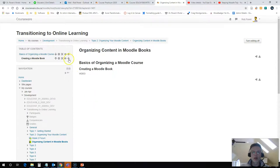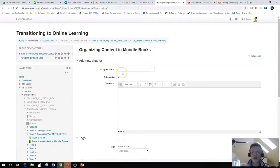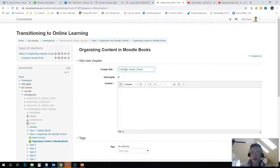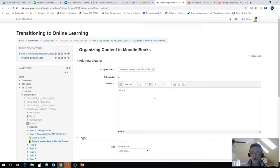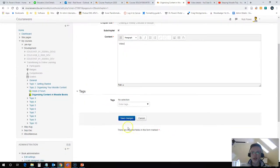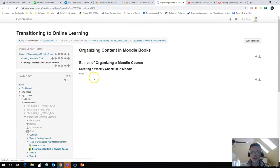And I'm going to add one more to this, which I will create a video for shortly. And that is Creating a Weekly Checklist in Moodle. And again, I am going to put the video in this placeholder space here. So now I'm going to hit save on my changes.